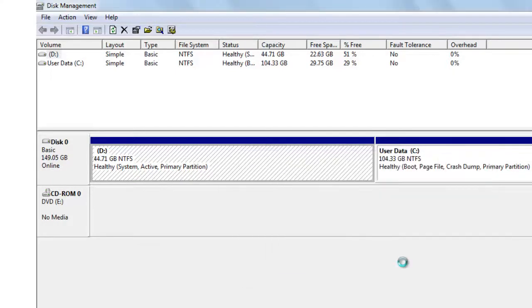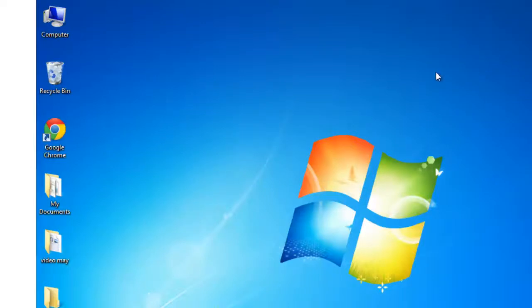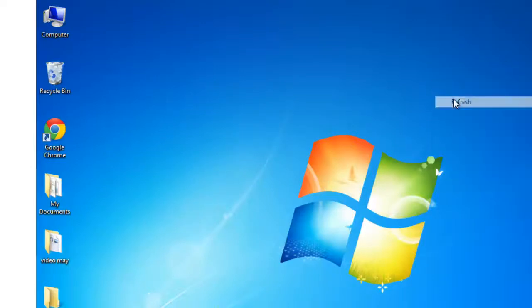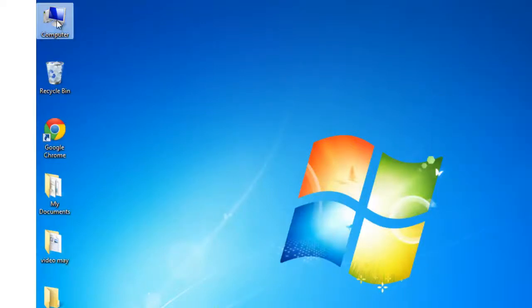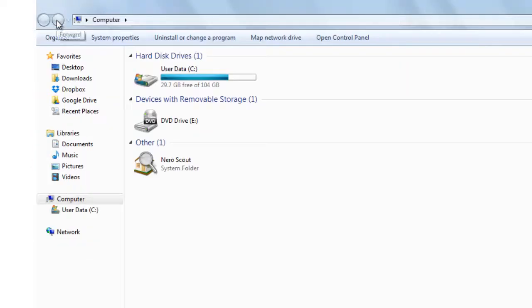Yes. Let's now go and check it in my computer. Drive D is hidden. Let me now show you how to get that back.